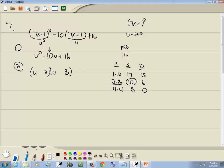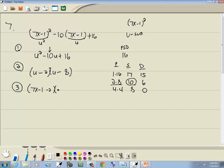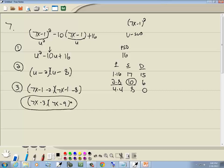The larger number — 8 — is the same sign as the middle term, negative. The number circled is in the S column, so both are negative. Step 3: plug u = (7x − 1) back in. We get (7x − 1 − 2)(7x − 1 − 8), which simplifies to (7x − 3)(7x − 9). That's our answer.